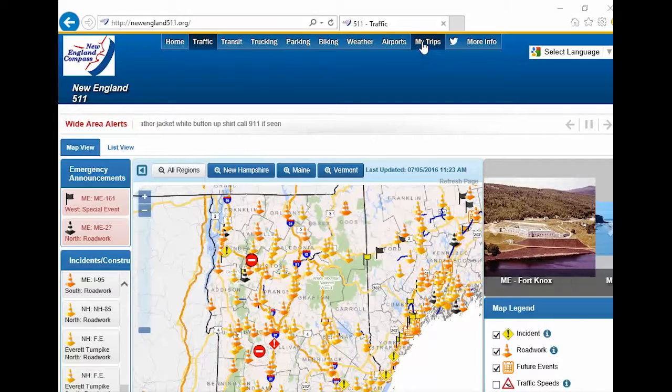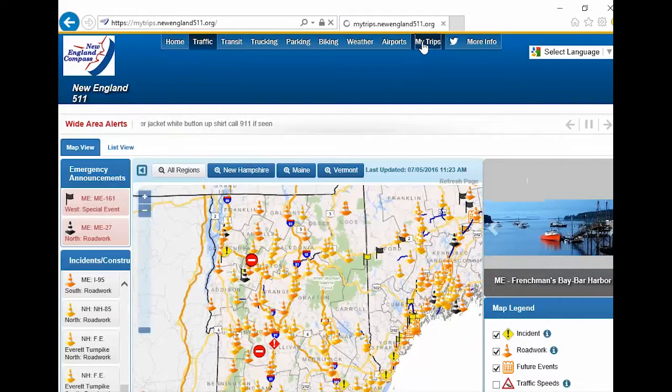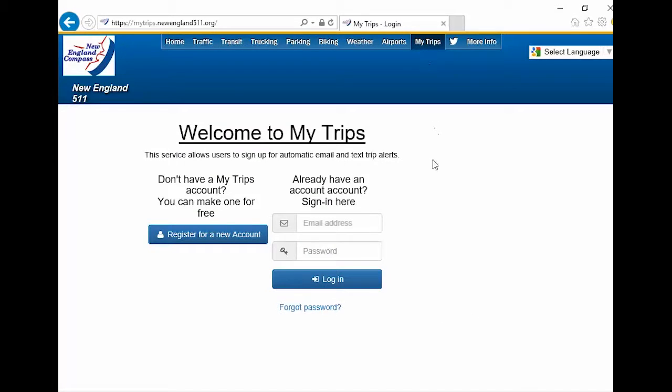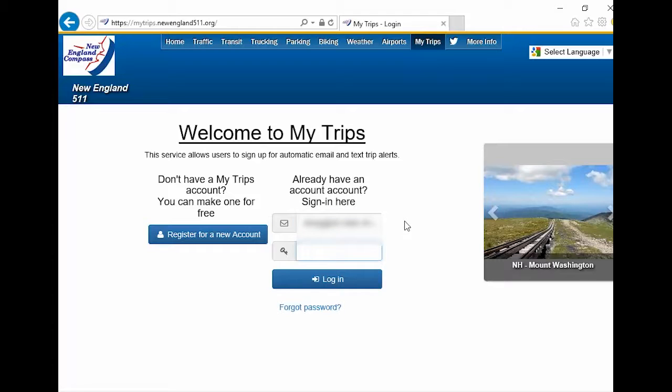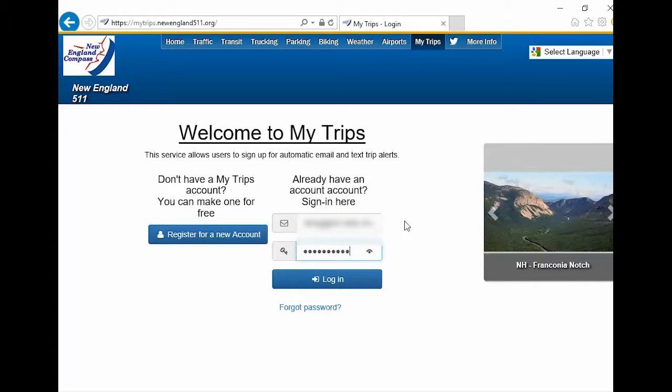Click on the MyTrips link. Log in by entering the email address and password you used when registering. Click the Login button.